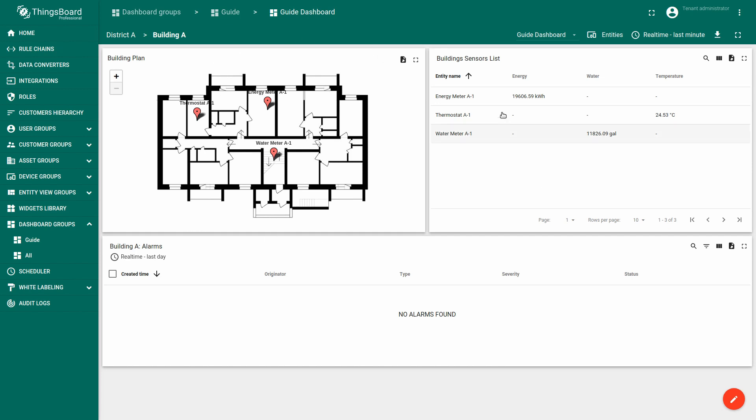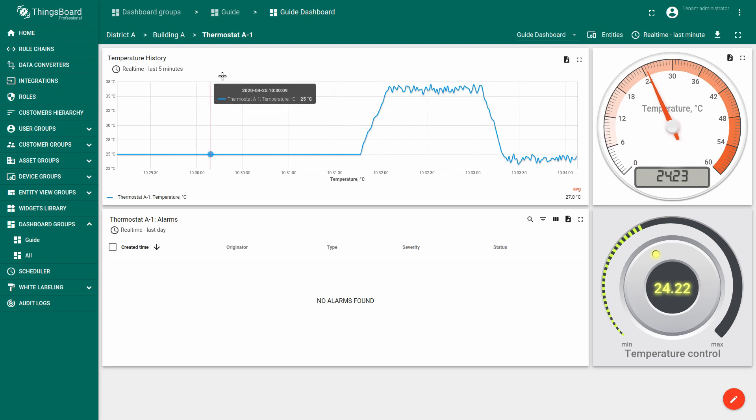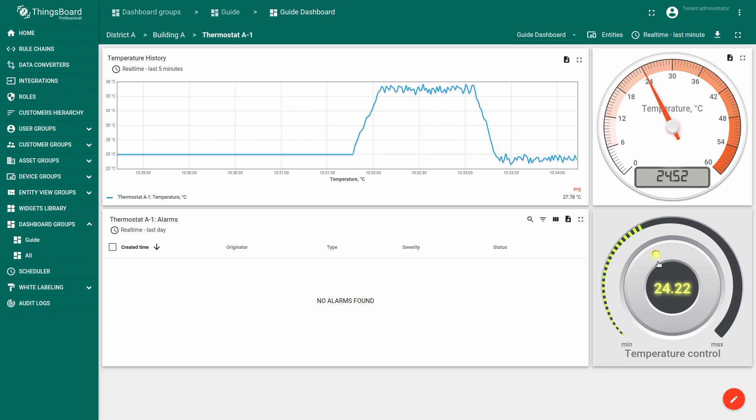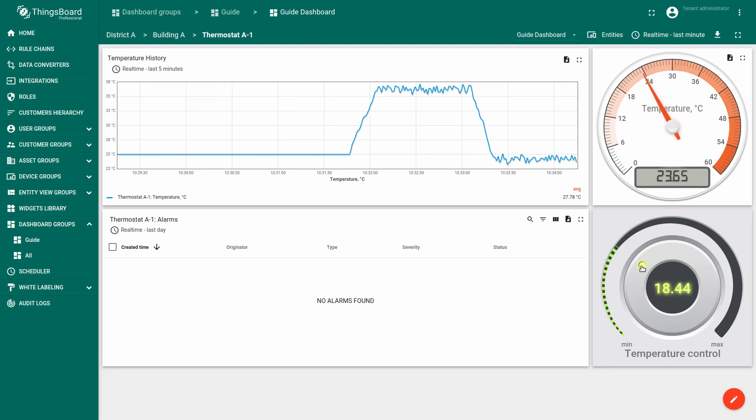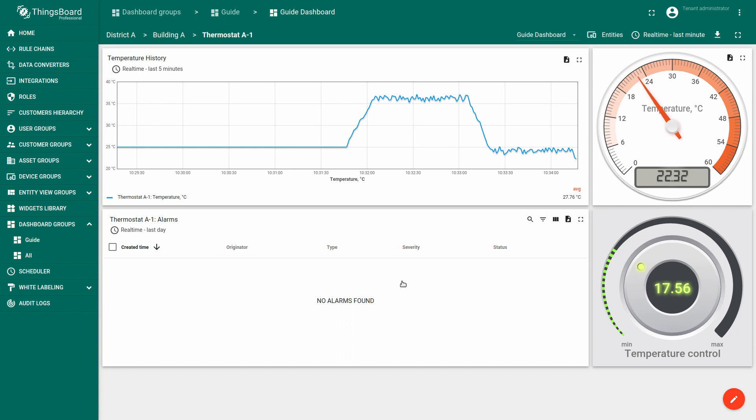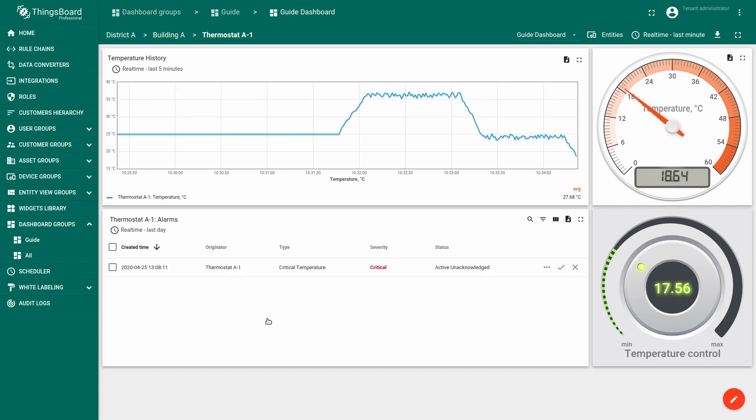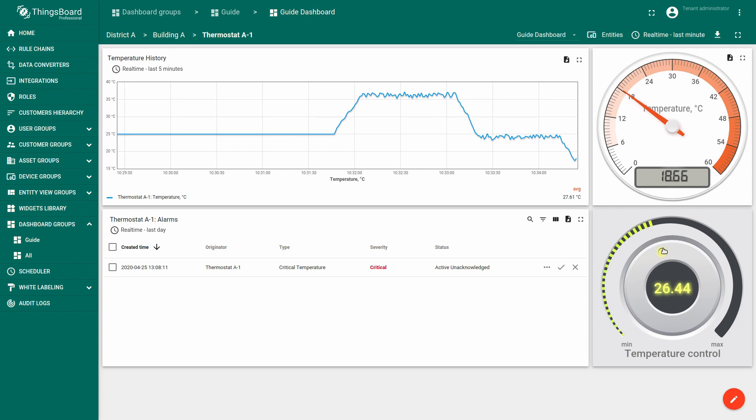For each device we will create a separate panel that displays the current incoming telemetry, as well as a timeline for the historical data. For the temperature sensor we will create a control panel and we will have an alarm widget that will notify us if the room temperature is below or above some threshold.